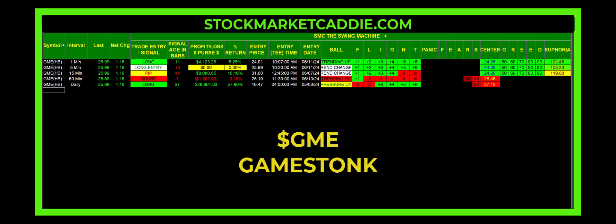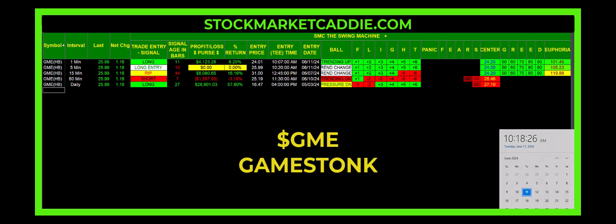Are you trying to trade GameStop? GME? I am Bagadon at StockMarketCaddy.com. Today is June 11th at 10:18.